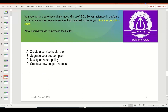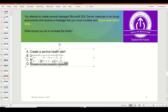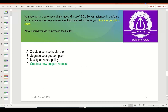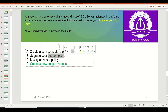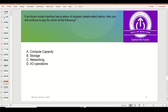You attempt to create several managed Microsoft SQL Server instances in an Azure environment and receive a message that you have reached your Azure subscription limit. Whenever you reach the limits of a subscription or any particular resource, you need to create a support request with Microsoft so they can help increase the limit and allow you to create more instances. The other options — creating a health alert or upgrading your support plan — are for different purposes. A support request is the right answer here.